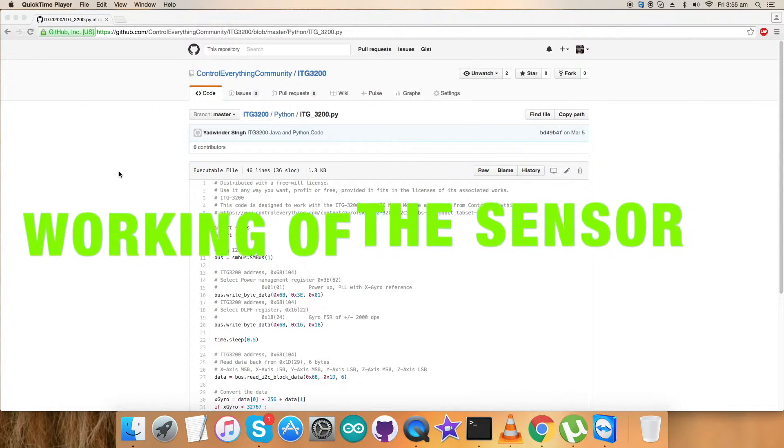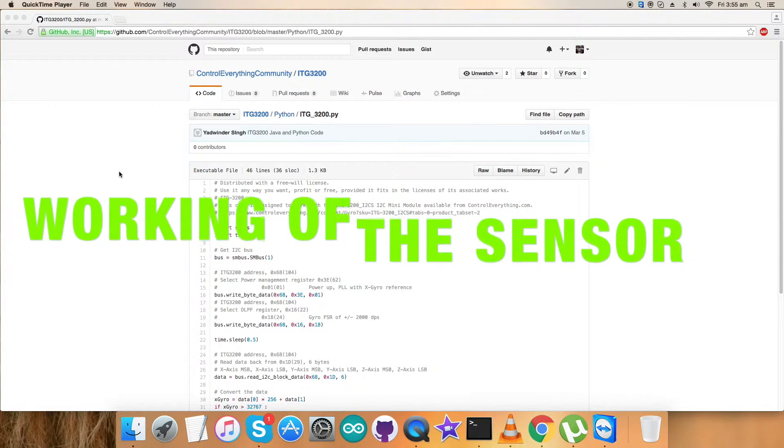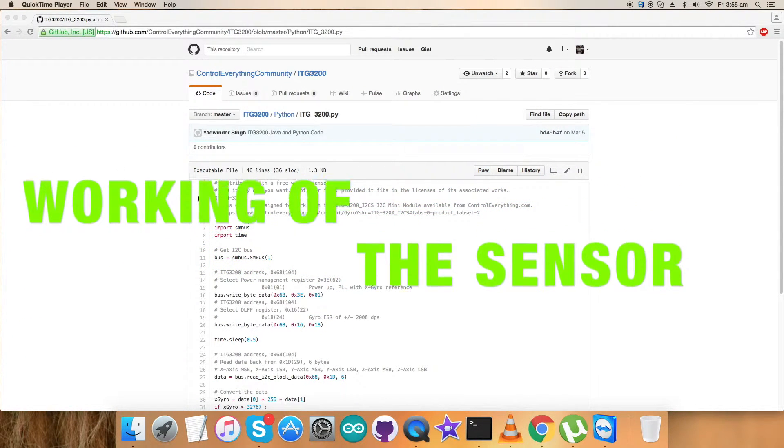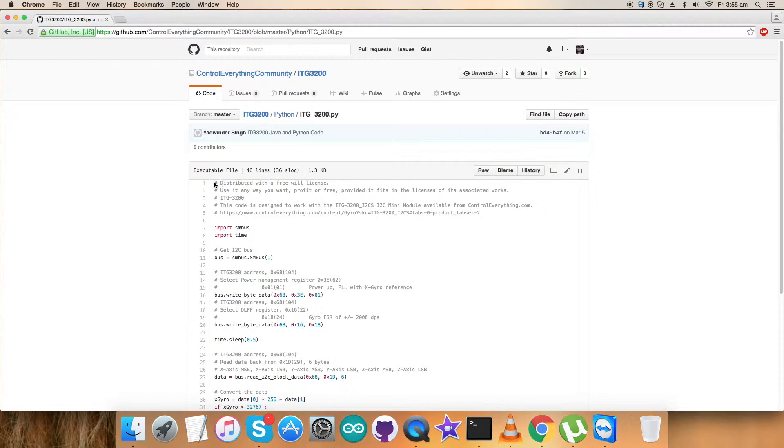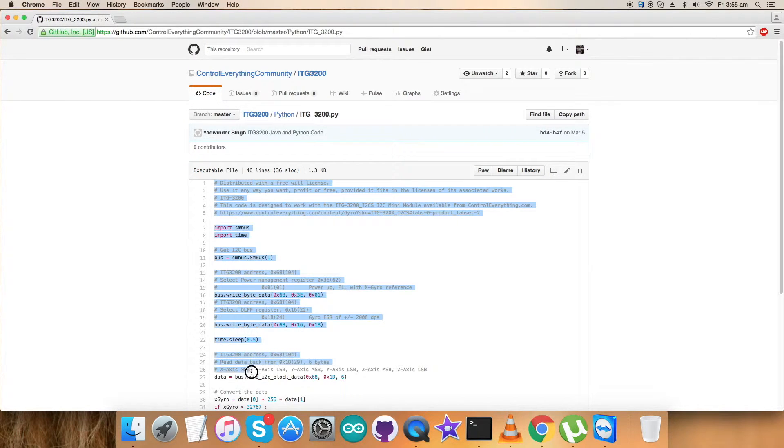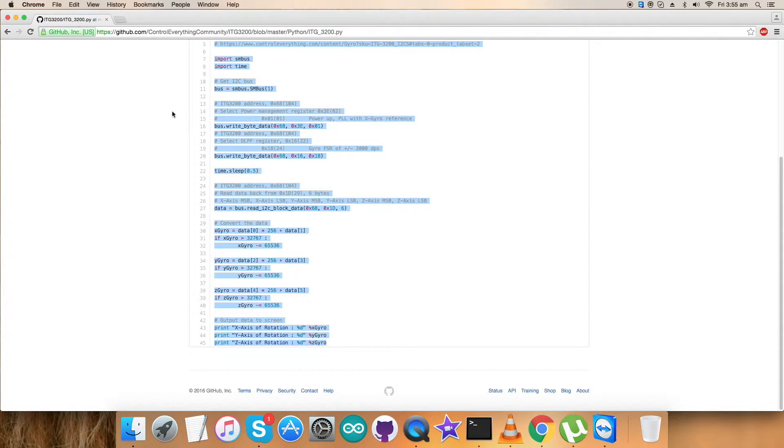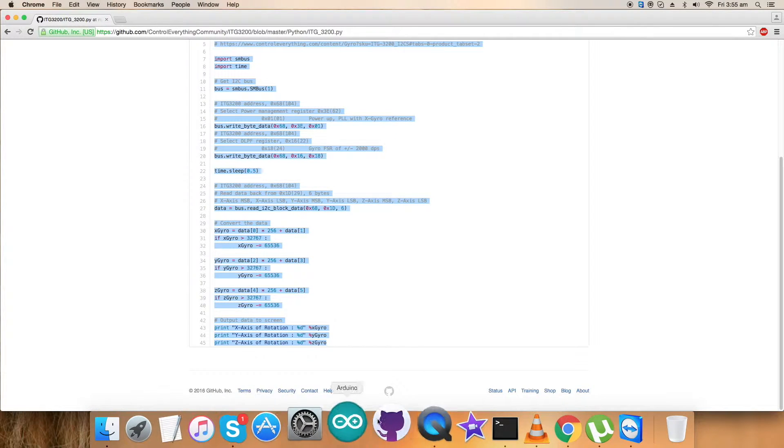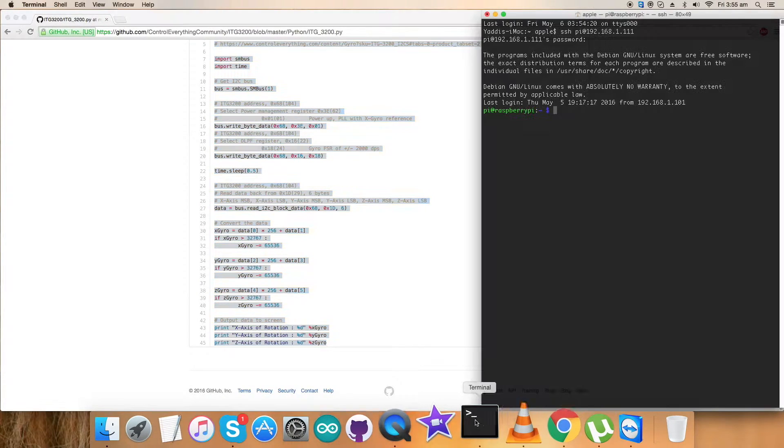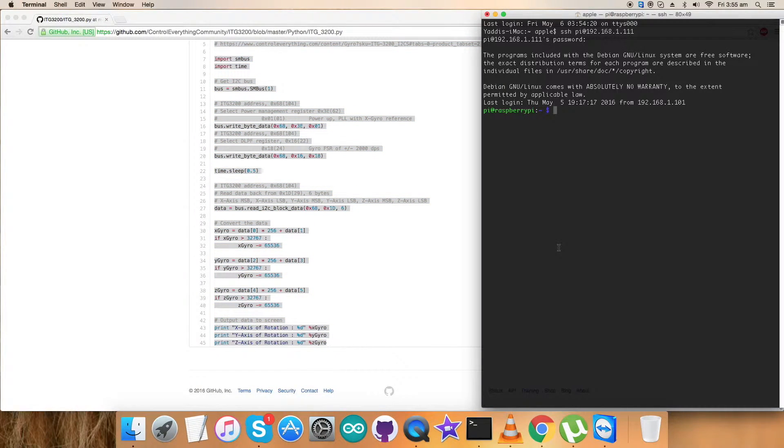Well, we have to check the practicality of this Python code, so the working part is here. For that, copy this entire Python code, copy it and open up the terminal for Raspberry Pi. Here create a new file.